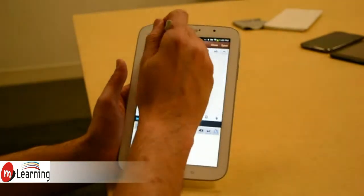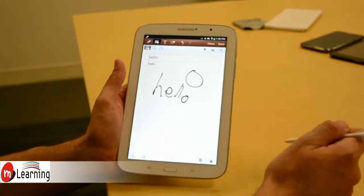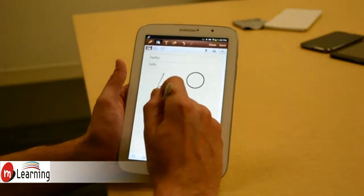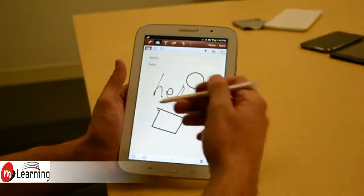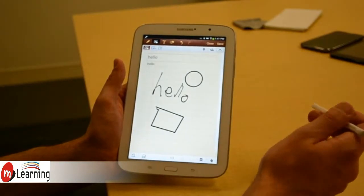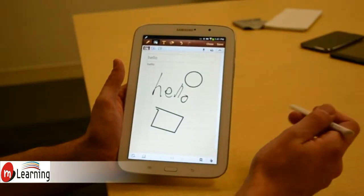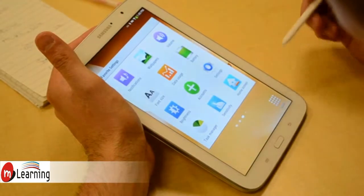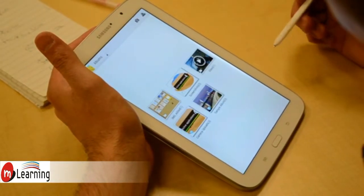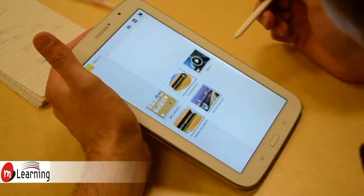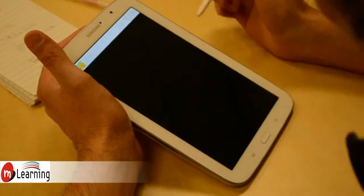You can also do shapes. It has shape recognition. So if I draw a circle, it will create a circle. There are all kinds of things you can do. You can grab things from the clipboard and paste it in. You can paste in images. You can record sounds. All kinds of things. It's a really robust application.